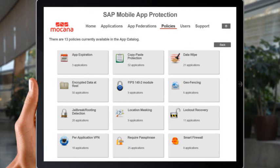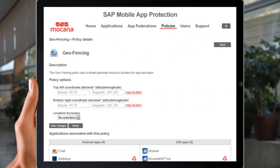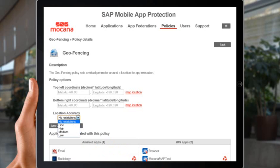SAP Mobile App Protection also features a geo-fencing policy that enables you to restrict the use of wrapped apps to specifically defined locations. Such a location could be as small as a building or campus, or as large as a country. When users move outside the area bounded by the geofence, they will be denied access if they try to use a protected app.